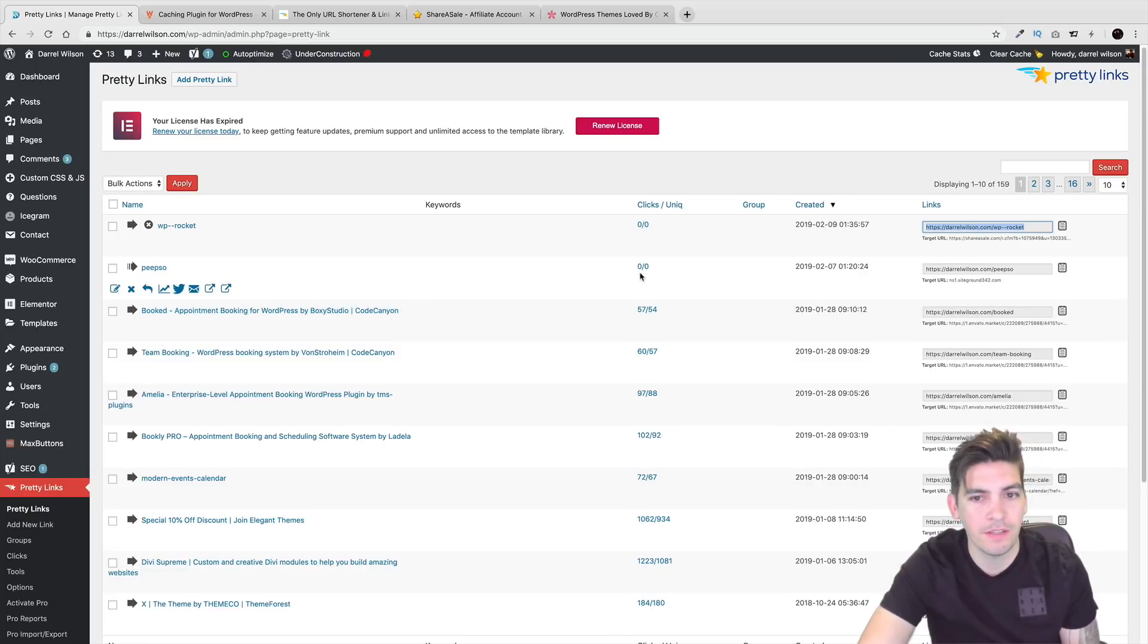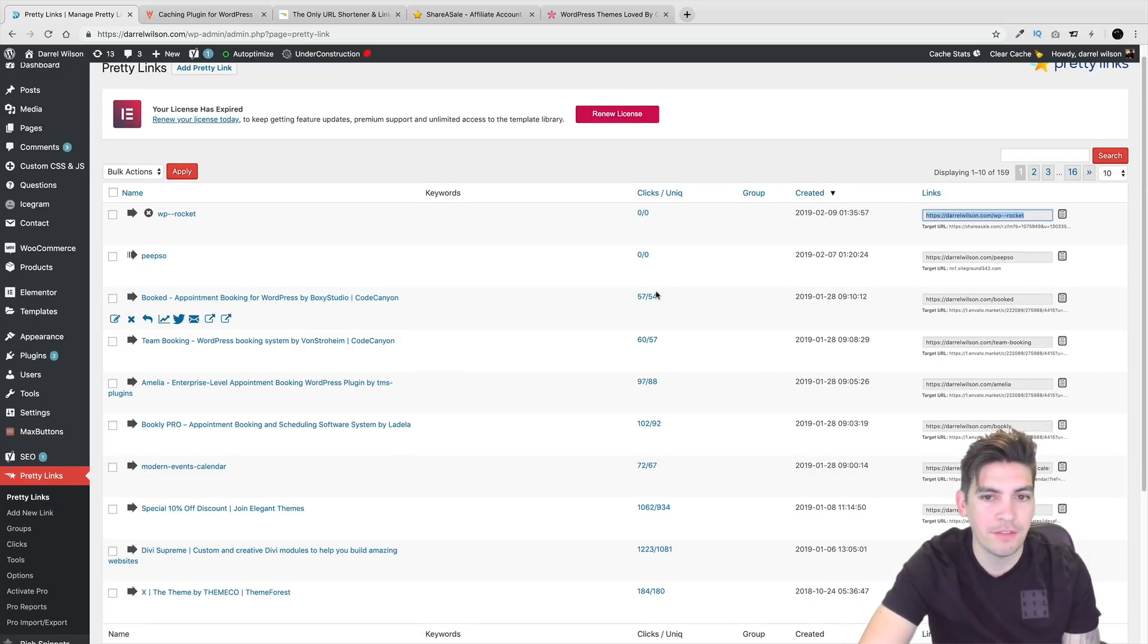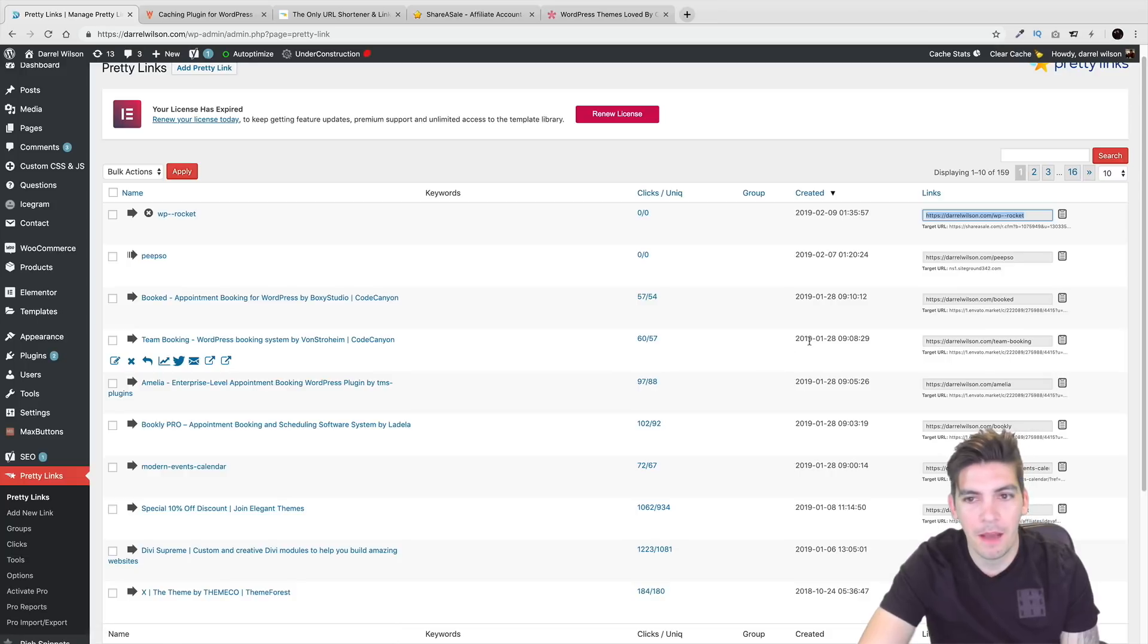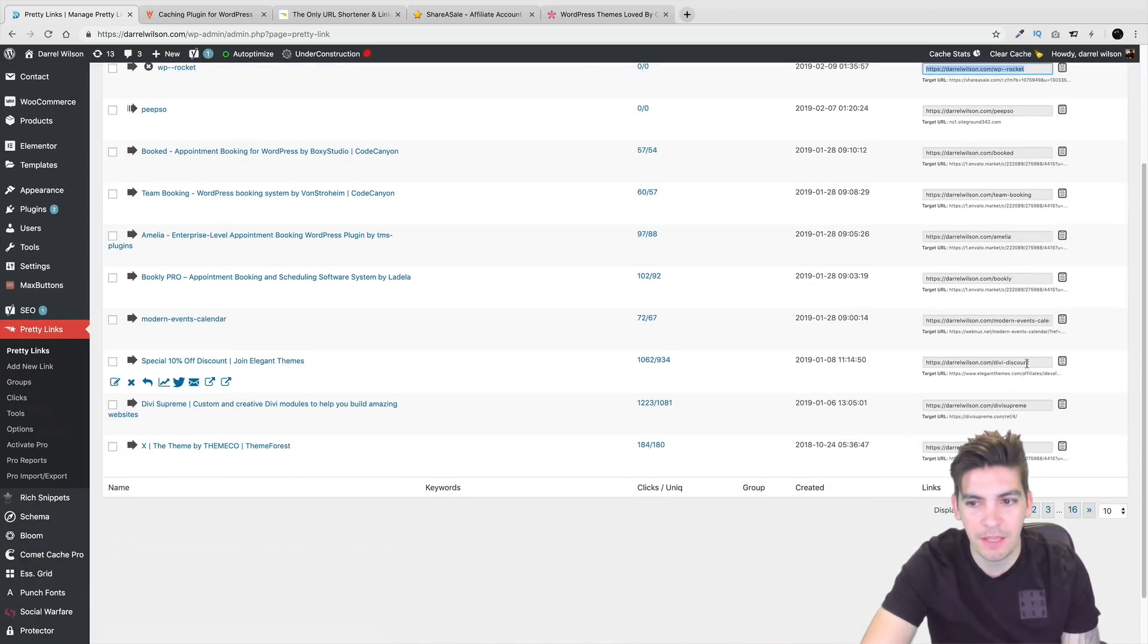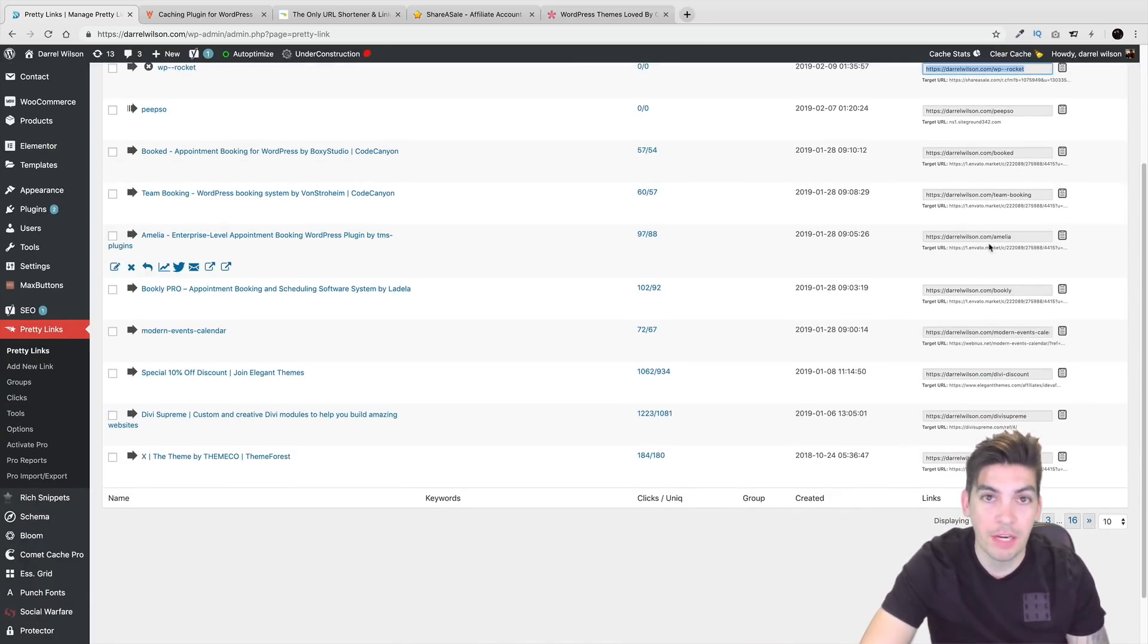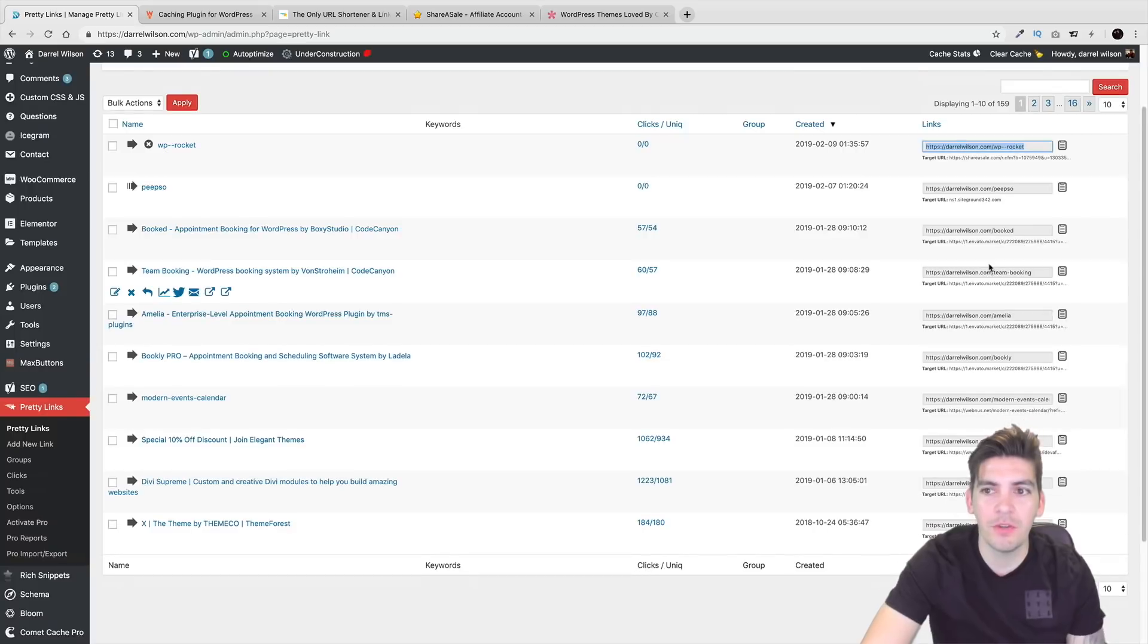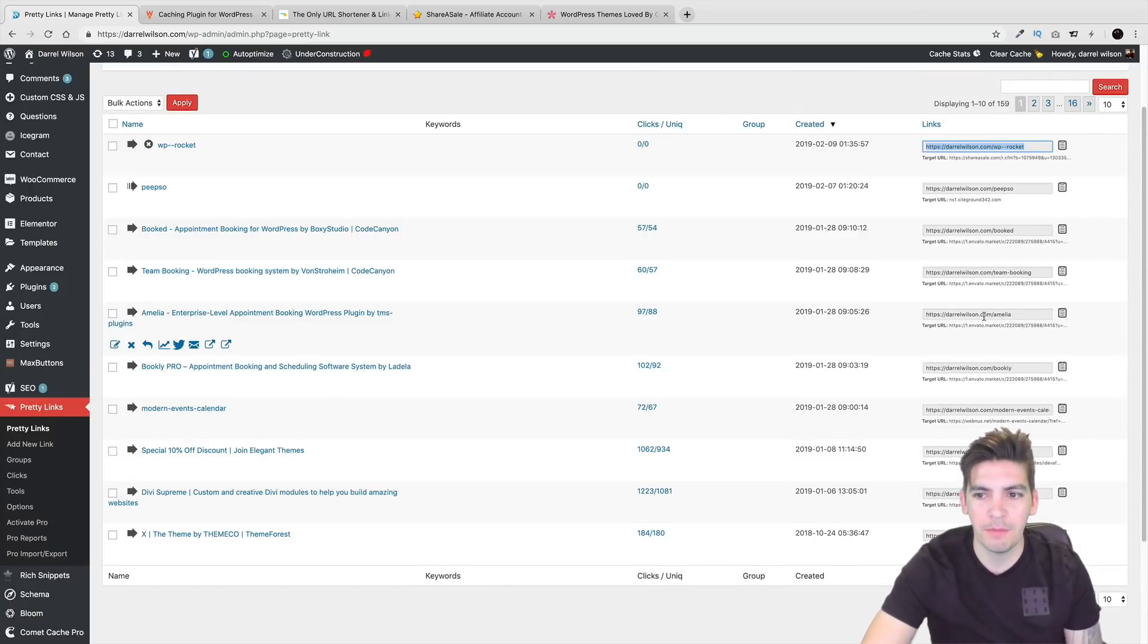And again, it gives you statistics. So right here, you can kind of see that it has the clicks when it was created and then it has the link right there. And guys, you always want to kind of go back and see if your feelings are working.